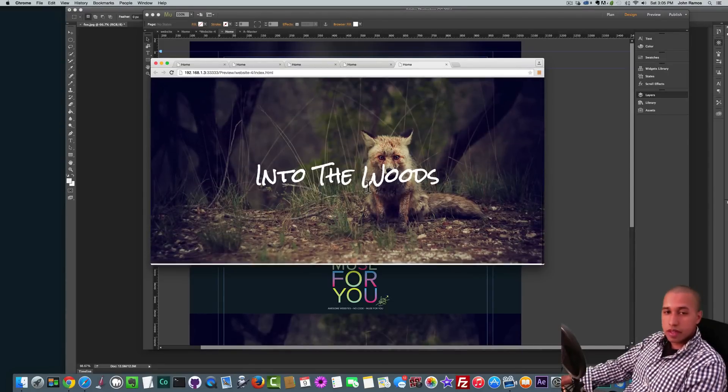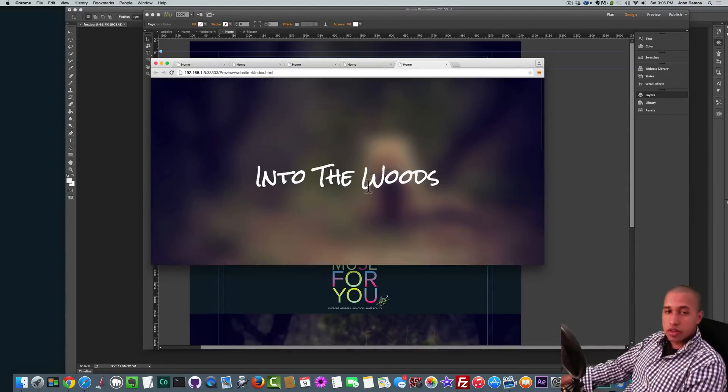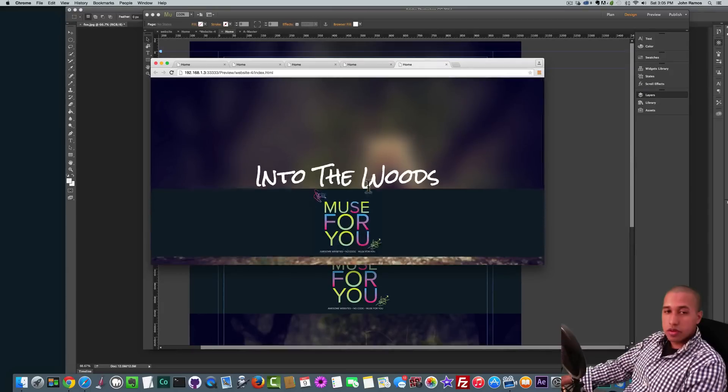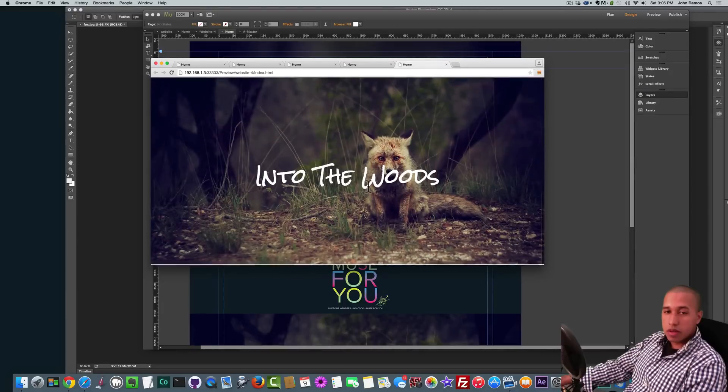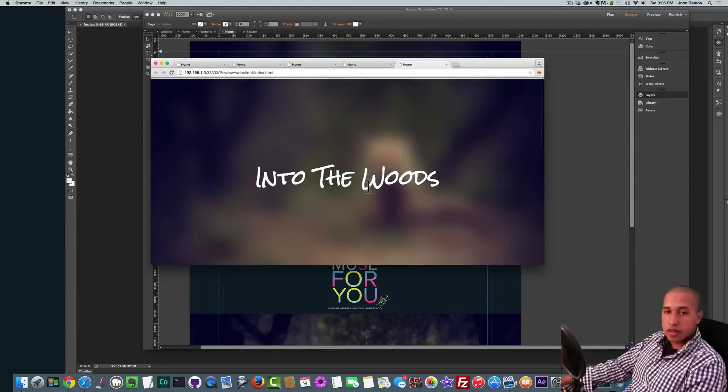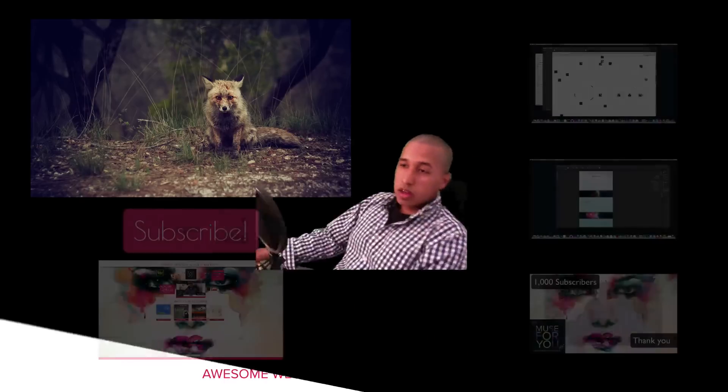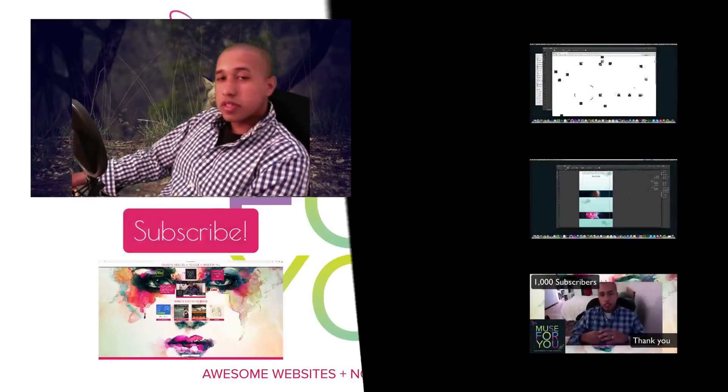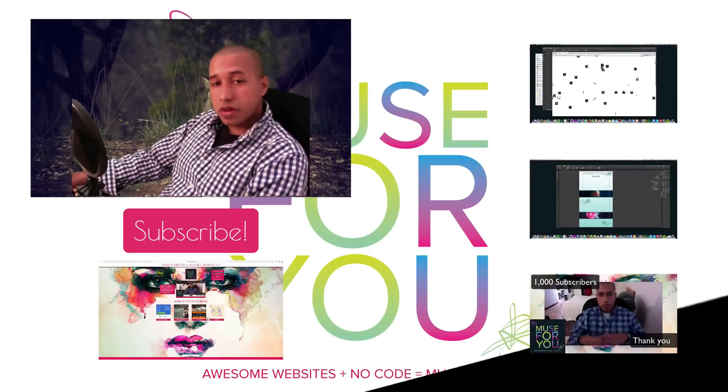Very good. So as we can see, it goes from blurry to non-blurry. Alright, very good. Okay, so that's pretty much it for this video tutorial.